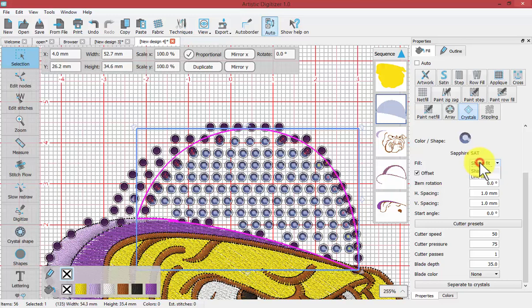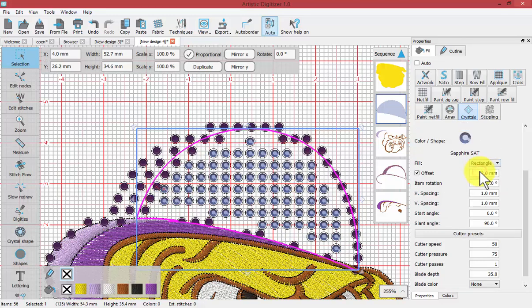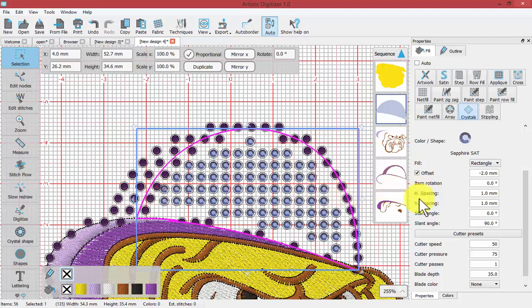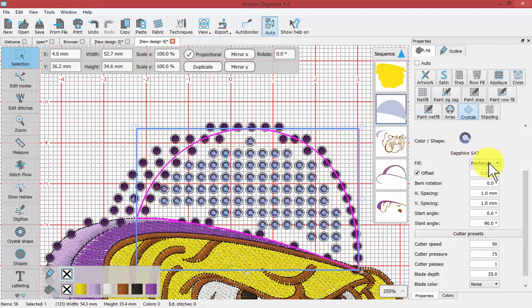So from shape fit, maybe we could try rectangle. A rectangle fill has almost cracked all but one. And of course we could change the horizontal or vertical spacing. But there's also quite a few gaps that have arisen with rectangle fill.